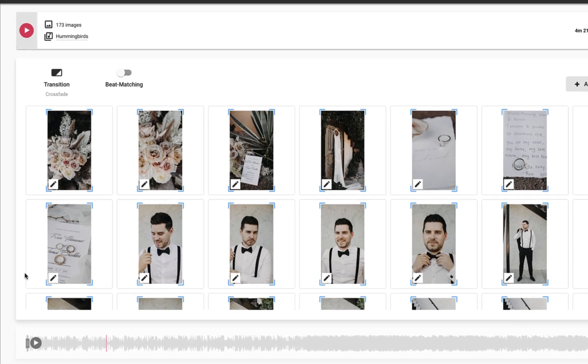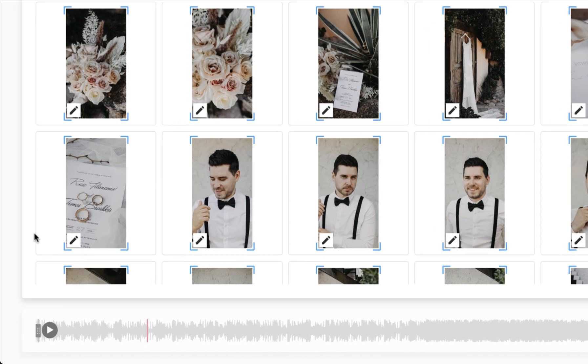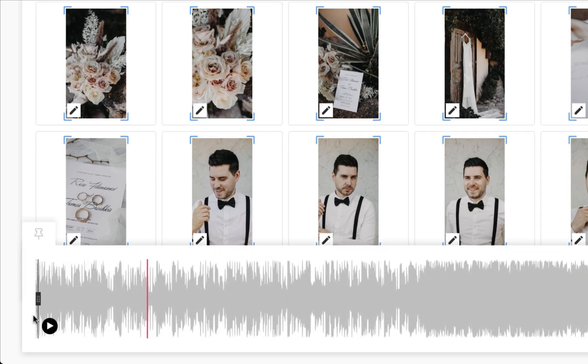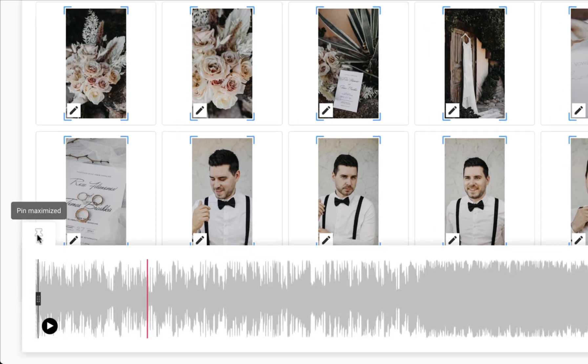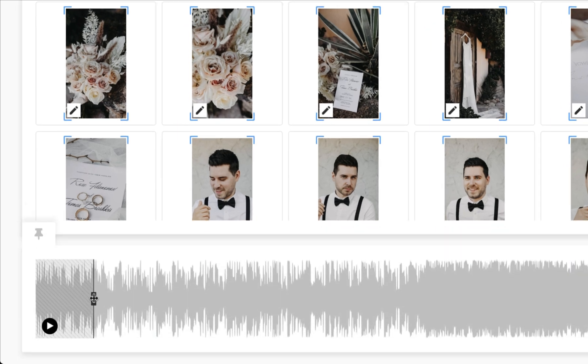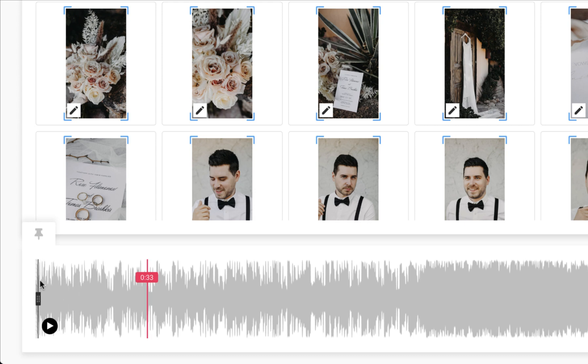Lastly, we can trim a song or view where an image will appear within the slideshow by accessing the audio waveform. These segment sliders will trim the audio, while hovering over the images will highlight where they appear in the waveform.